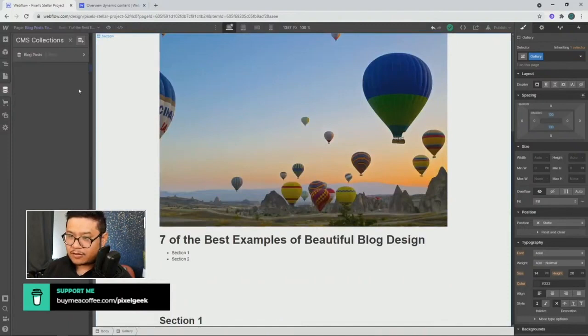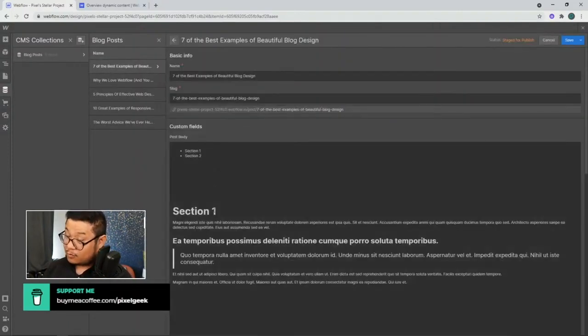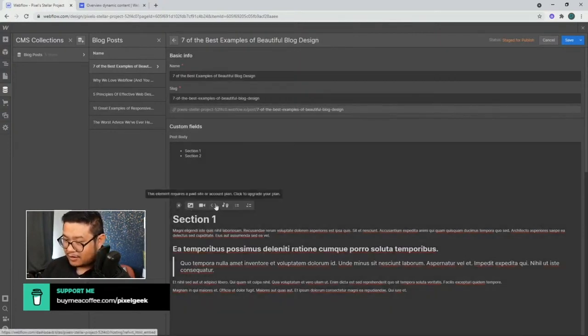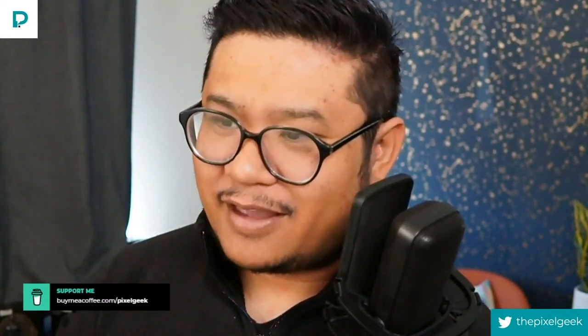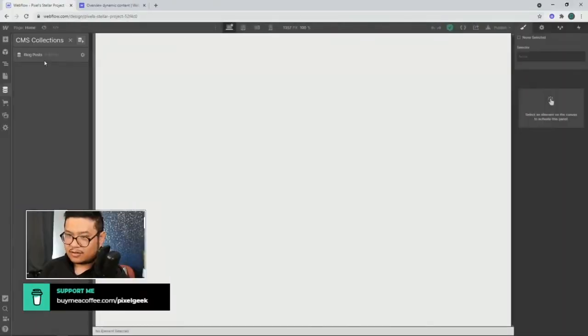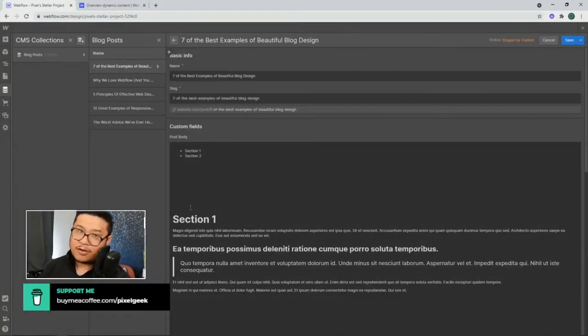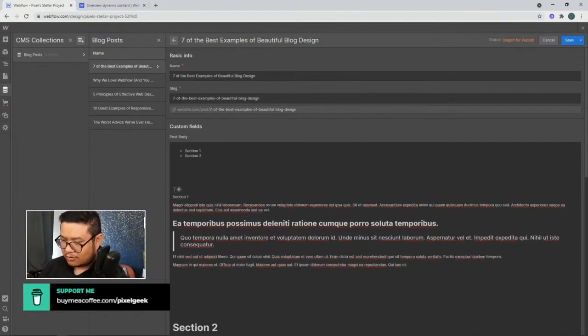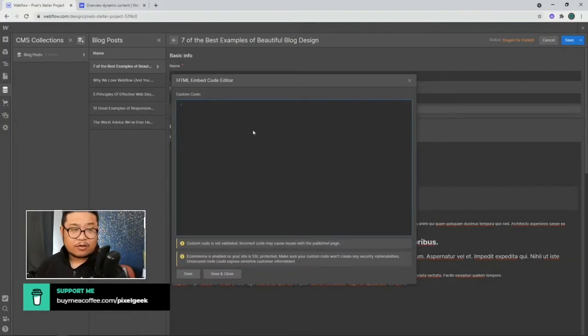Now that the content is set up, let's go back to the collection list. I'm going to press Return and add a code block - but we have to upgrade the plan first. I need to transfer this to a team plan to access custom code. Okay, I've transferred it. So as you may have noticed, you have to pay for access to add custom code in Webflow.